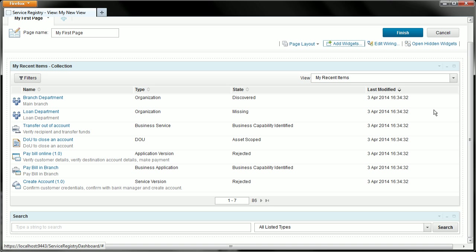You can see now my new page has the collection widget and below it the search widget. I'm not entirely happy with the layout of that page though as it stands so let's show you how to change the layout of those widgets in the page.